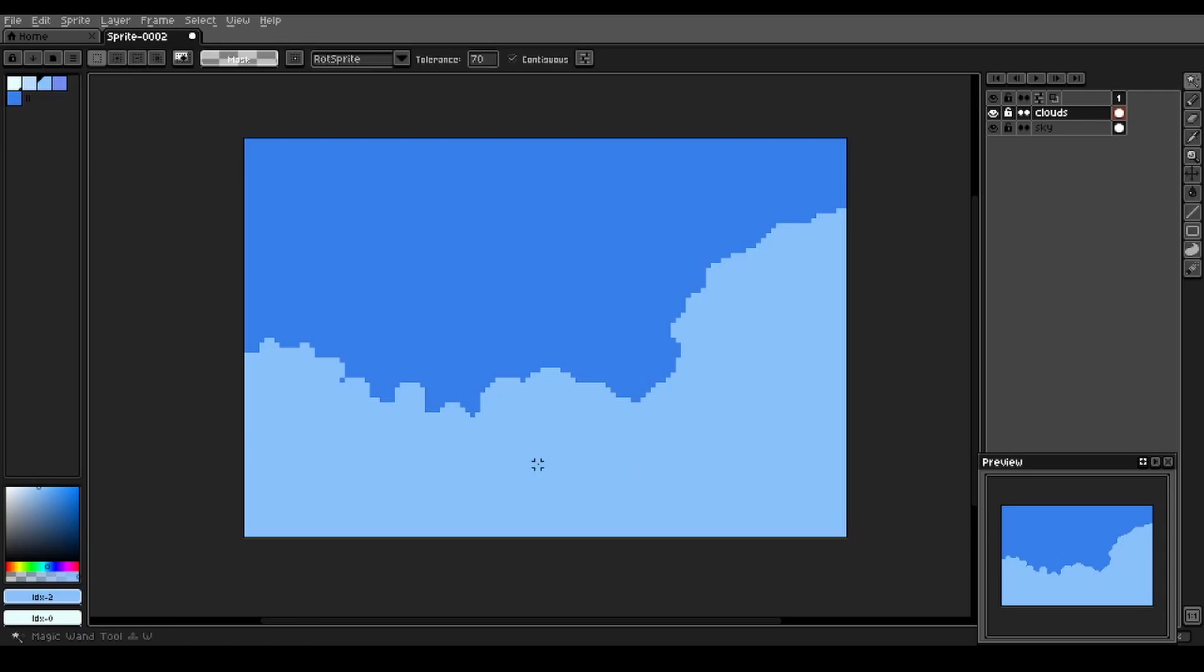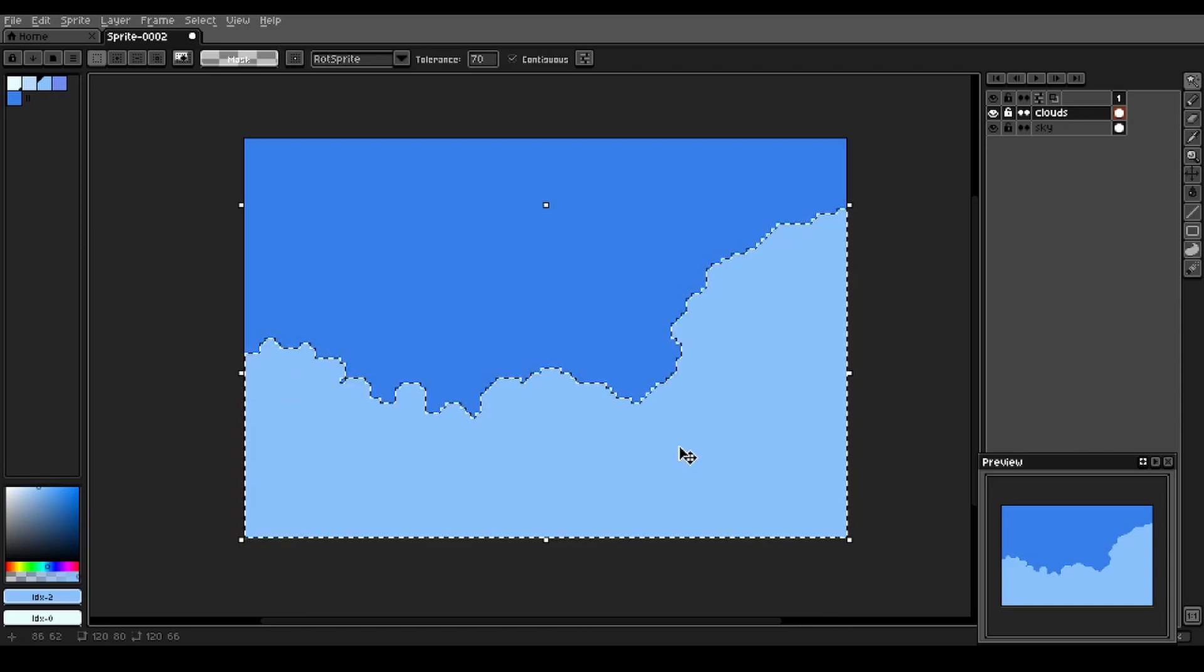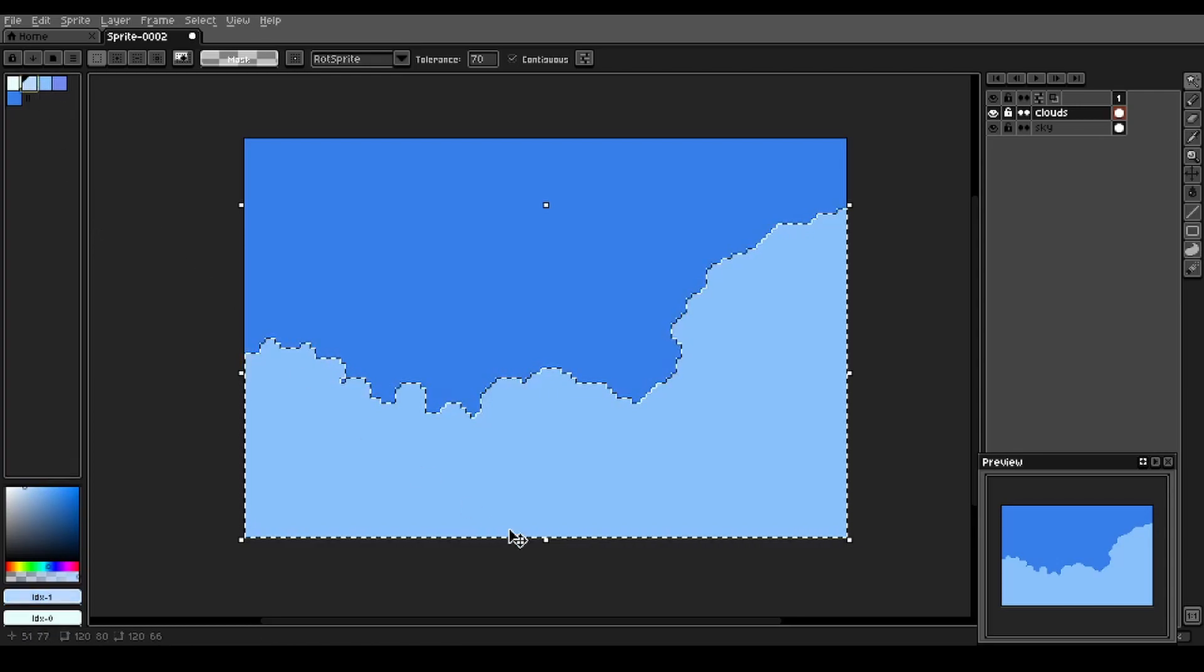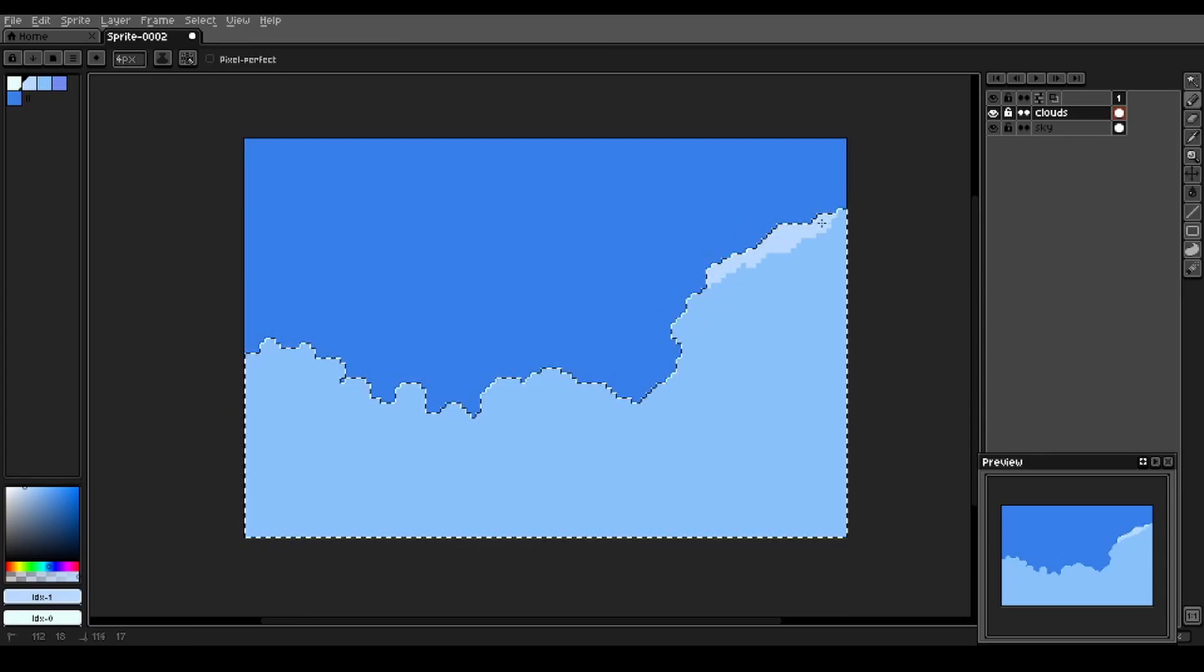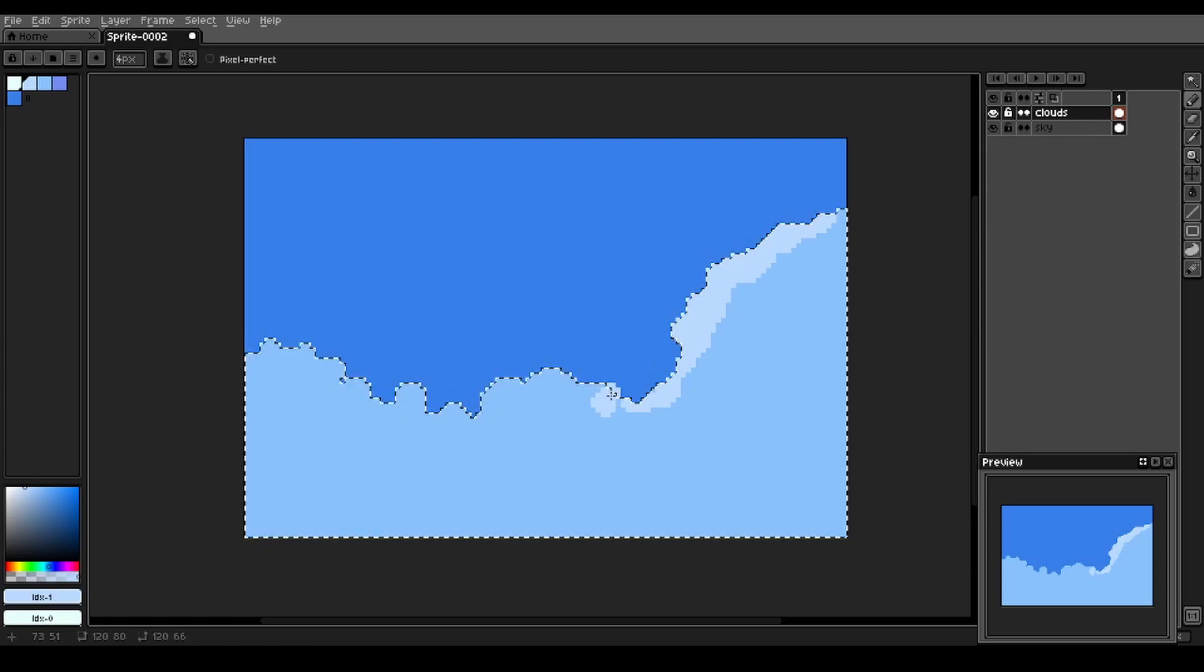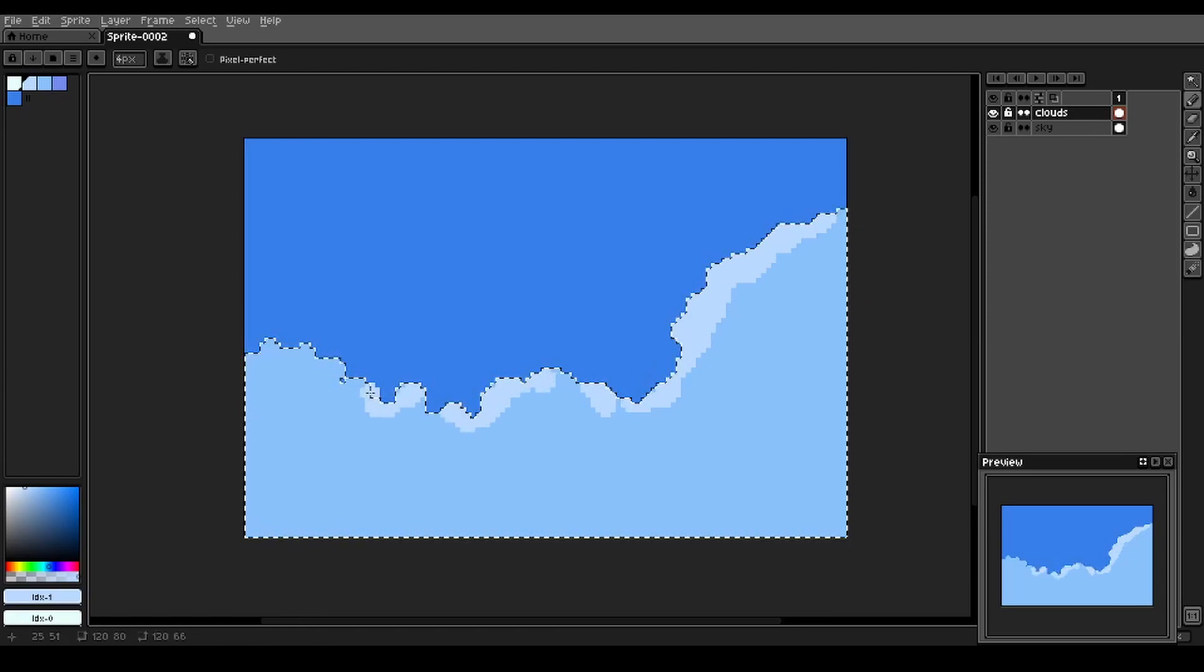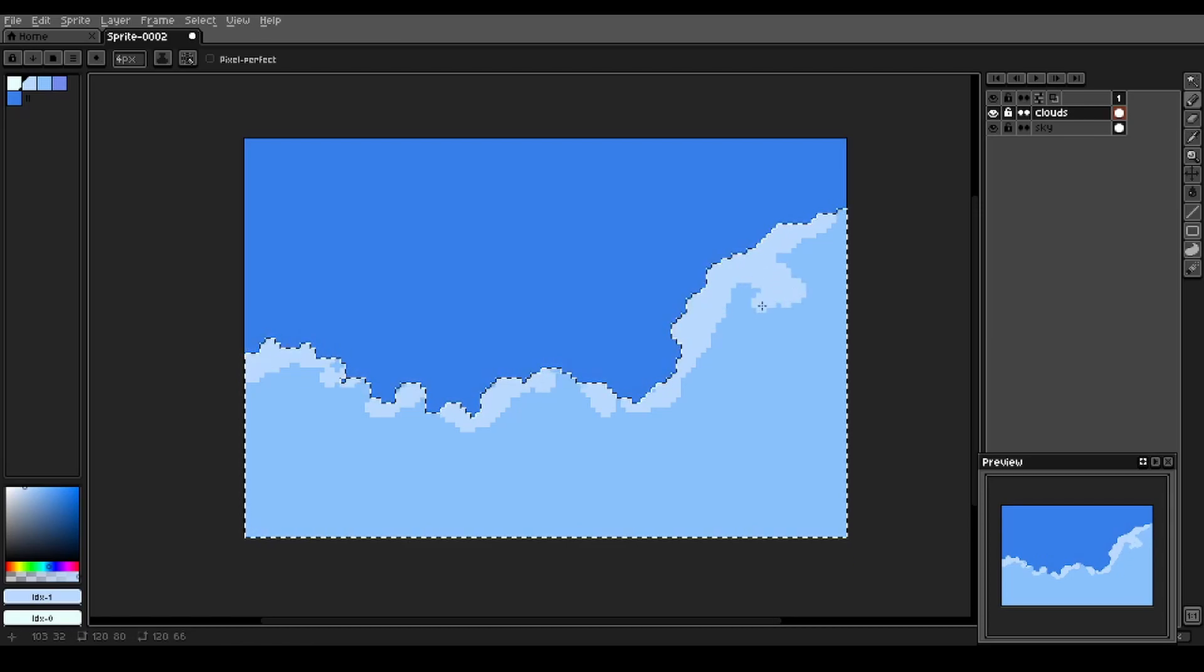Next, we're going to select everything in our cloud layer using the magic wand tool. W to select that tool. And we're going to select one value brighter here. And we're just going to paint in some of the sunward facing clouds with this brighter value, real loose with our strokes here. Our sun is in the top left corner of the screen in this one.